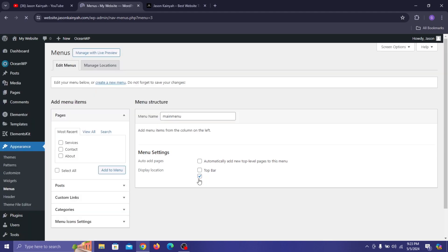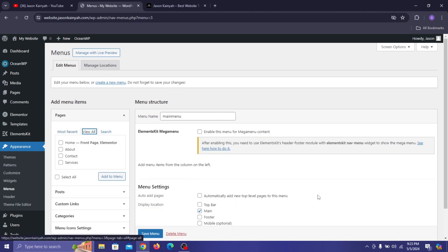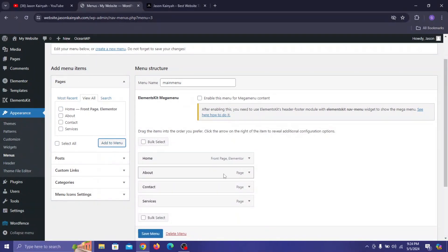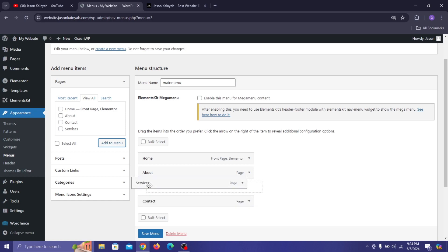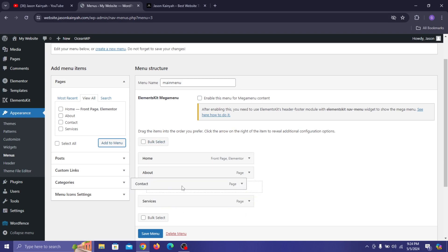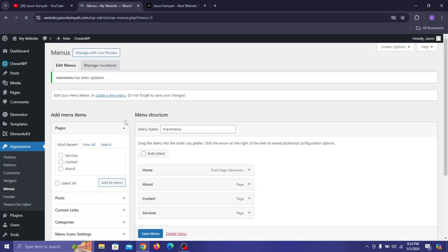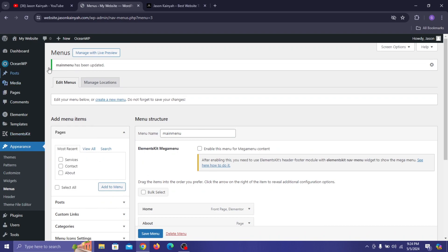Go to View All so you can view all your pages and select the pages you want. Click Add to Menu and it's going to add all those pages to your menu. You can change the order by dragging items — for example, drag Services above Contact. After you're done, click Save Menu and it's going to save the menu you've just created.